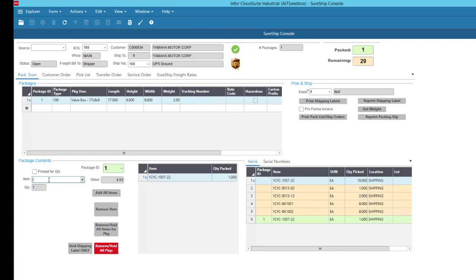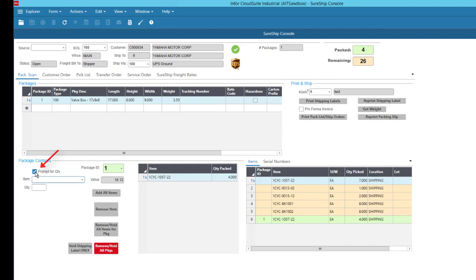You can choose Supermarket Scanning, where each scan just adds an incremental quantity to the package. Or, if you want to specify quantities, you have that option by selecting Prompt for Quantity and scanning the part, then entering the number of pieces.